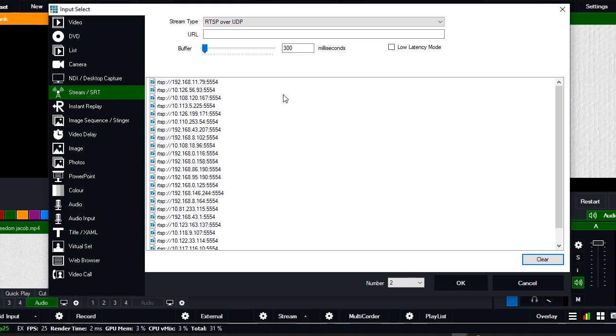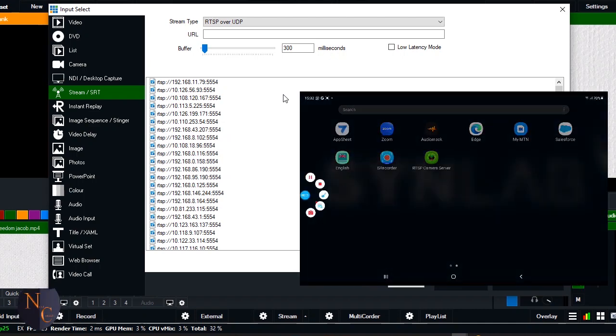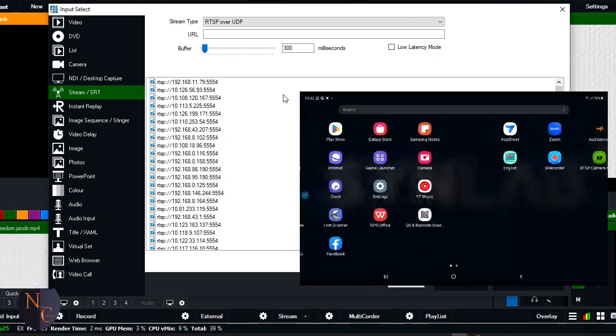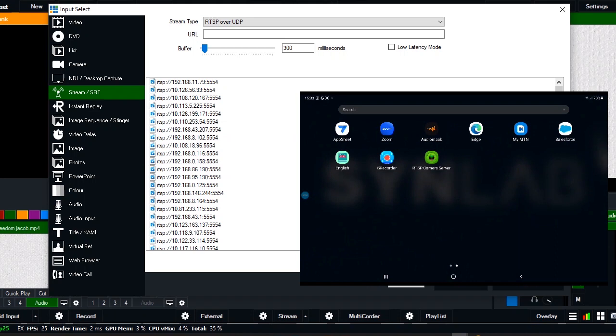And locate where the application is installed. So I have the application here, the RTSP Camera Server. I will open it, but before that, make sure that your machine and the phone are on the same network connection. So I'll open the application.